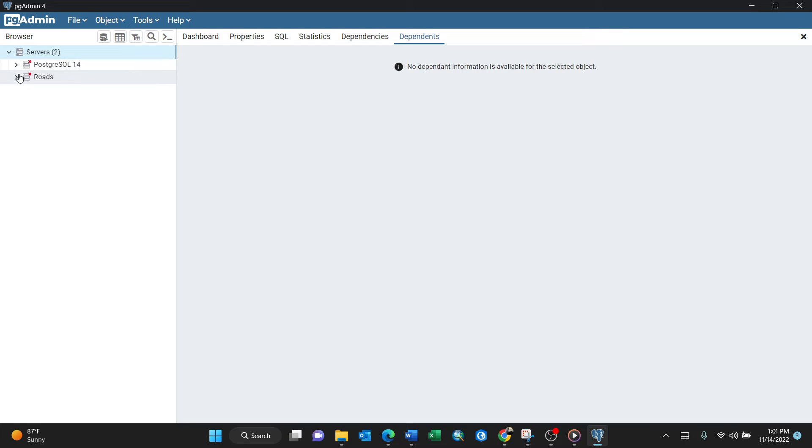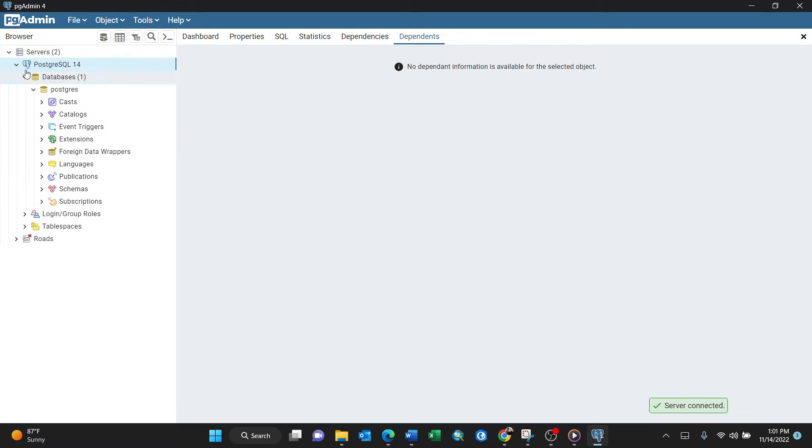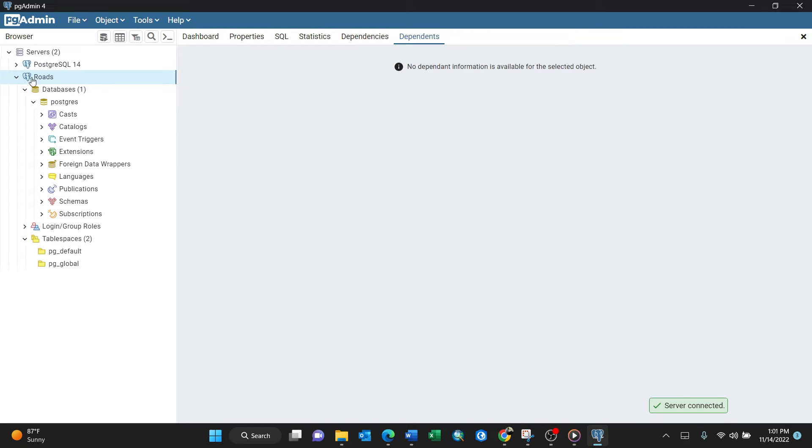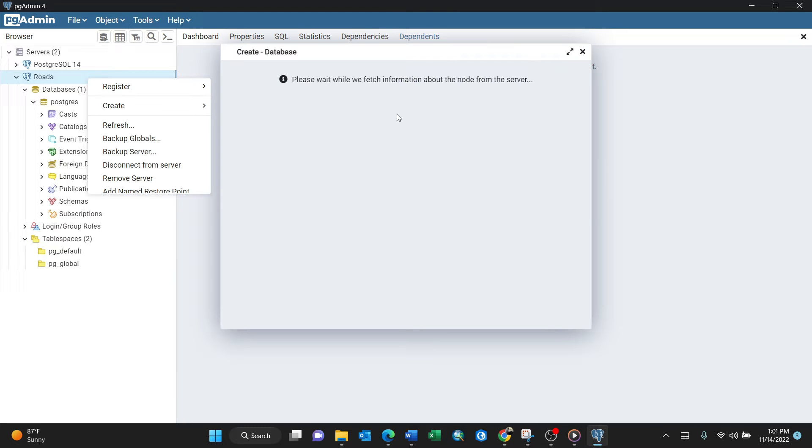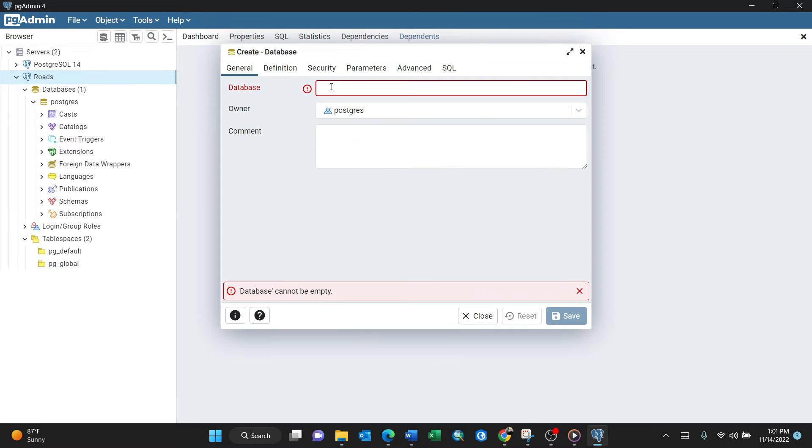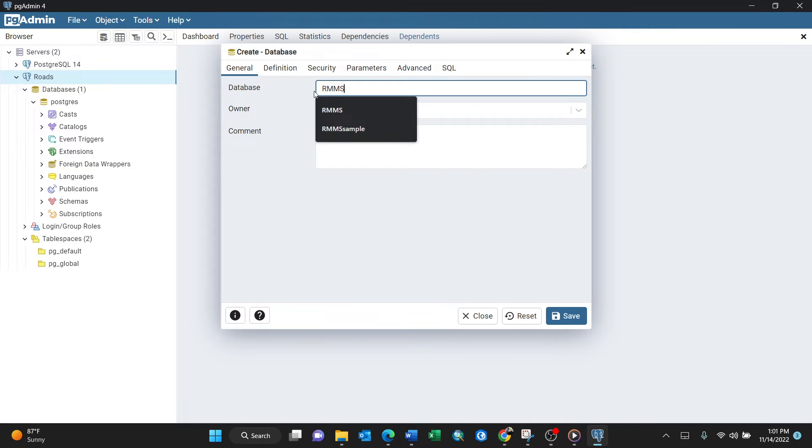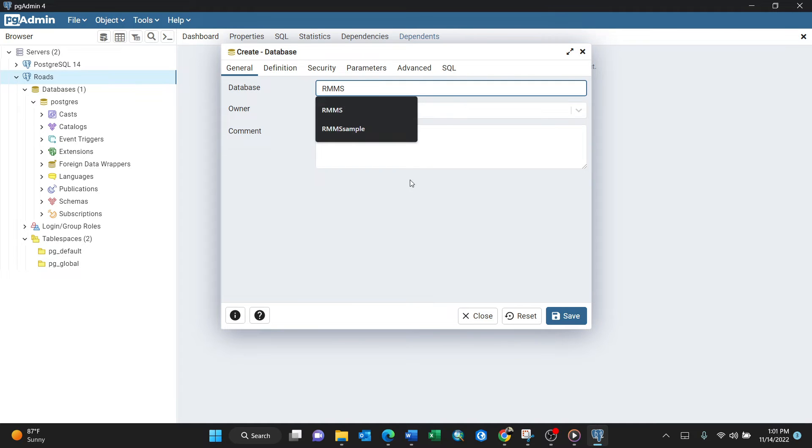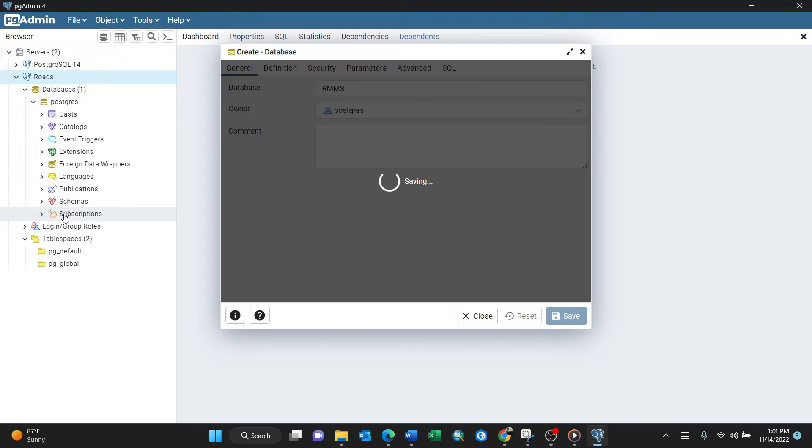I'll refresh by clicking Server, then create my database in the server group. Right-click here and select Create Database. Name it RMS for instance, then click Save. This is a simple database I've just created in PostgreSQL.